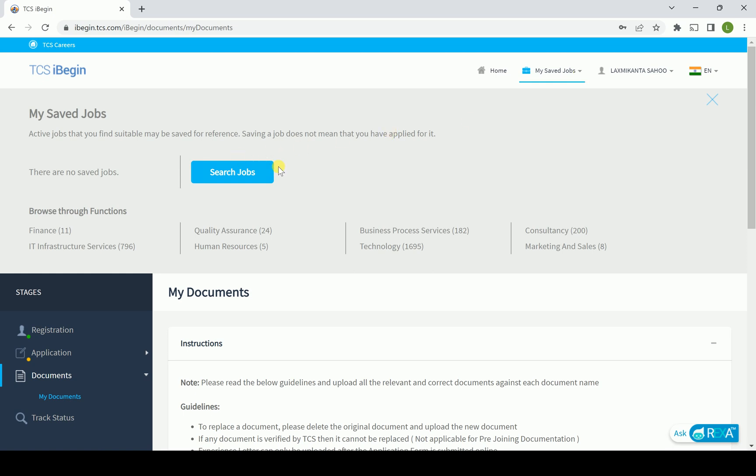TCS is also offering based on the segment wise - in which segment how many jobs are available. Recently it is going to change dynamically. So in the technology section, technology in the sense comes to the IT, information technology, SAP, and other relevancy areas.